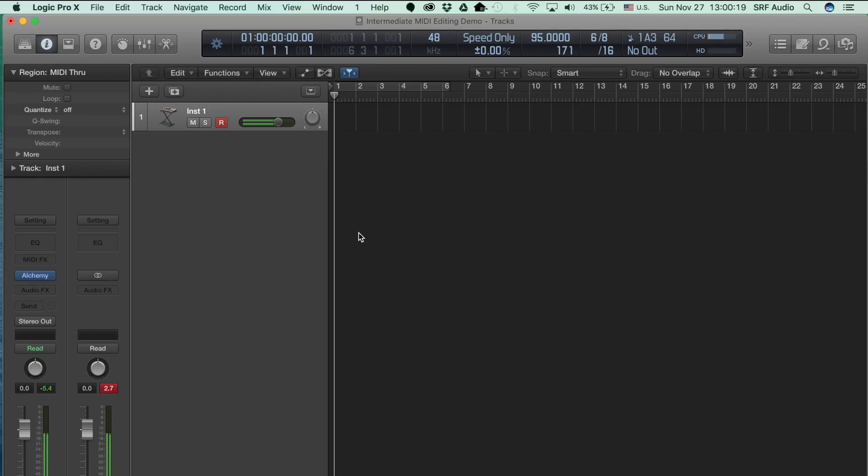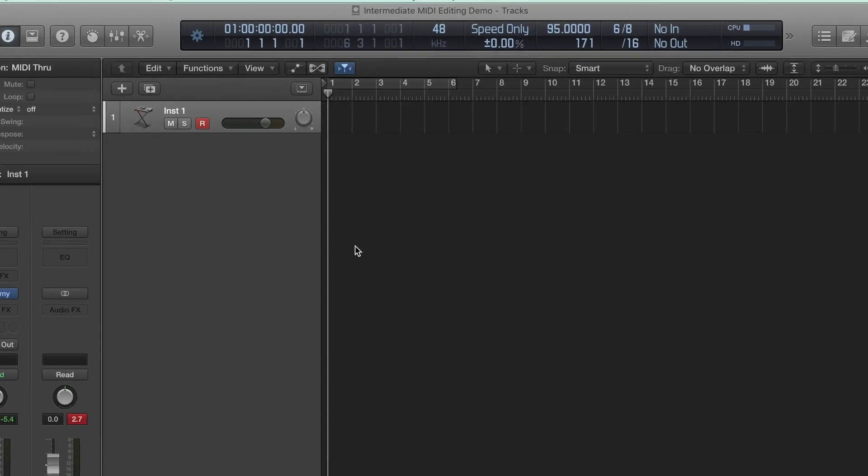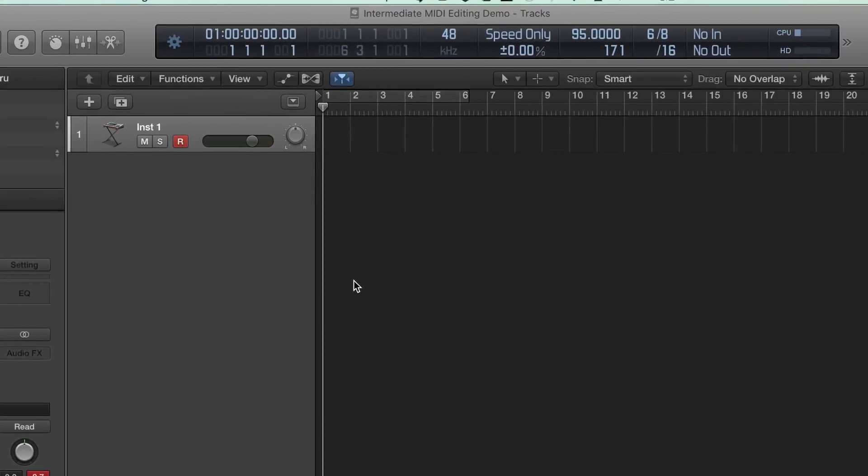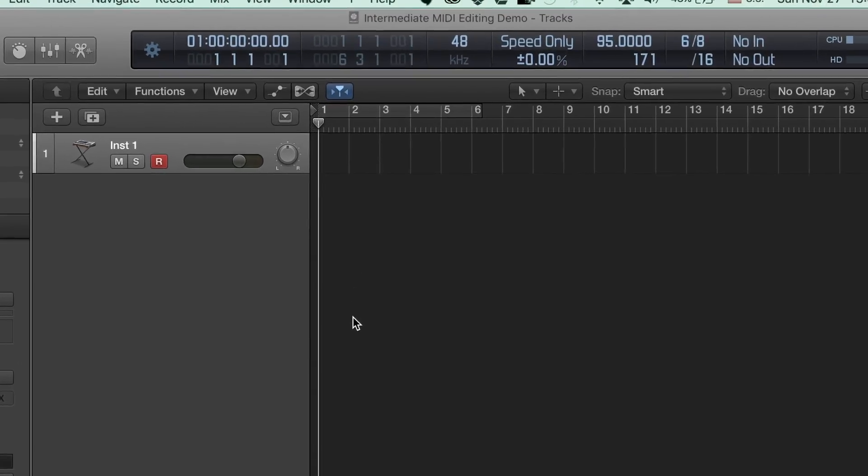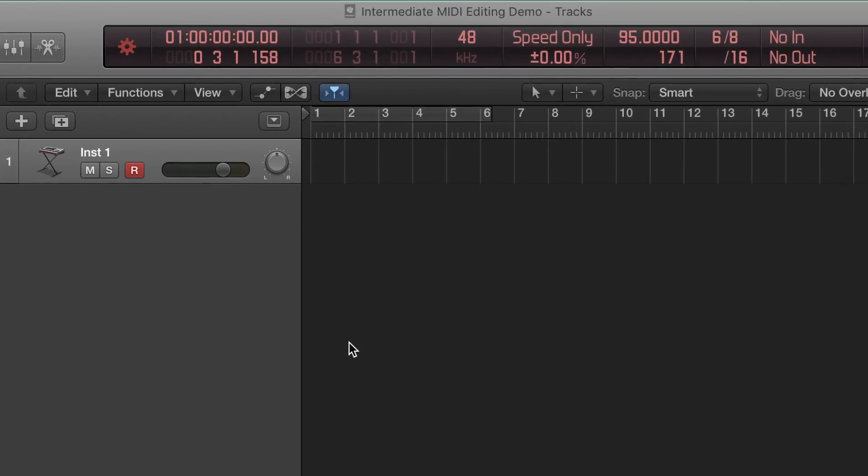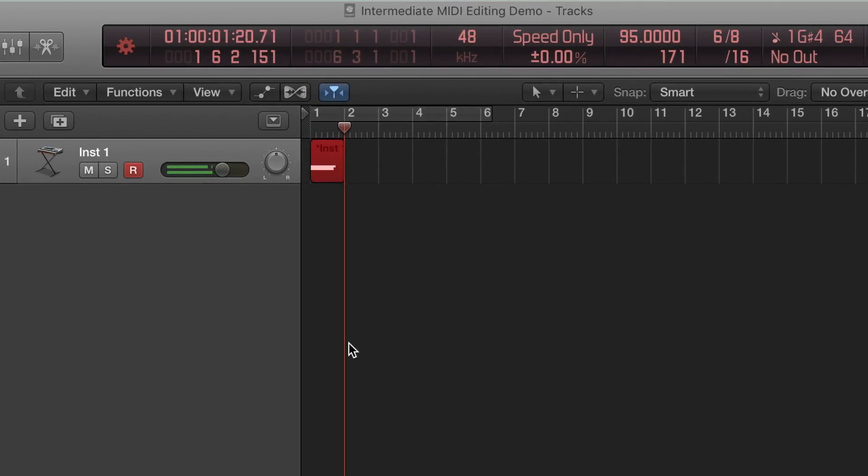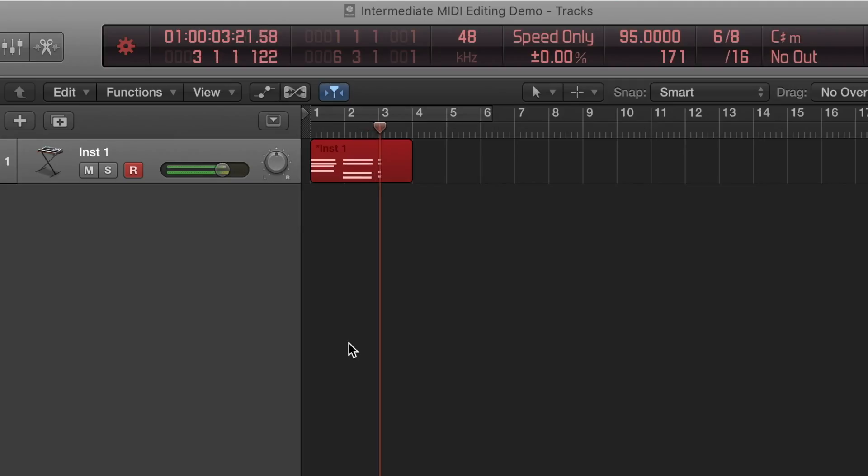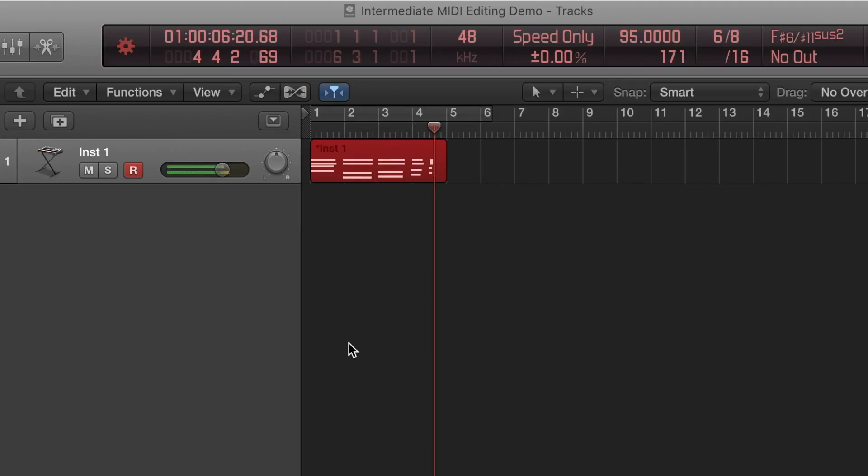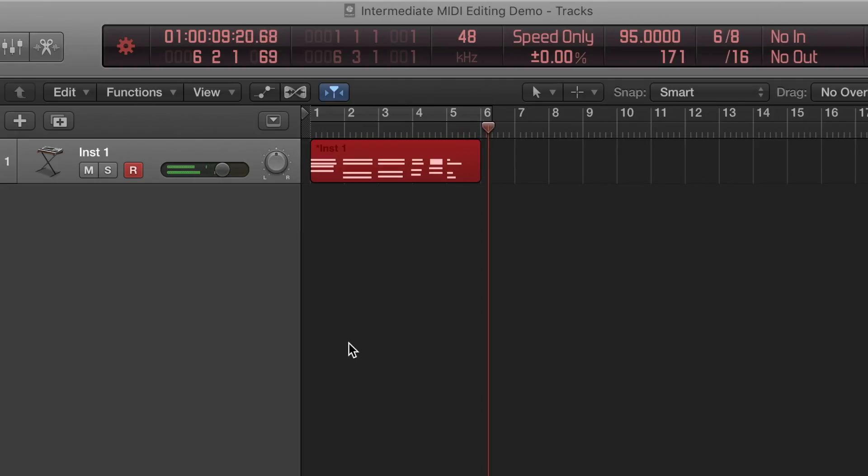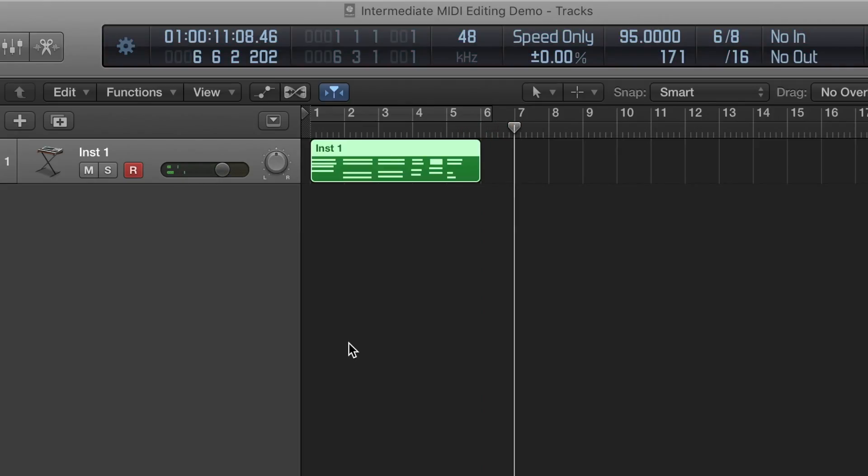To use these tools, we need a MIDI region. I've got a blank template open with a single Alchemy instance loaded, so let's record some MIDI. Excellent. Now I want to go clean up the mistakes in that performance.